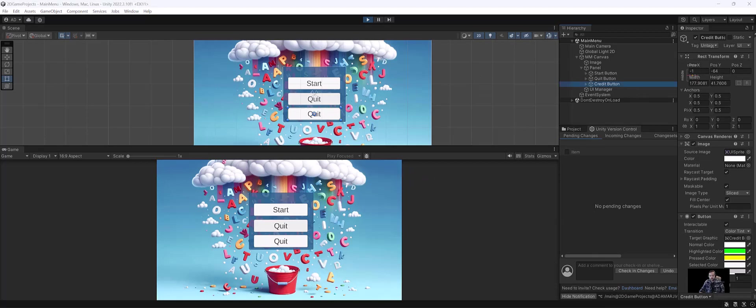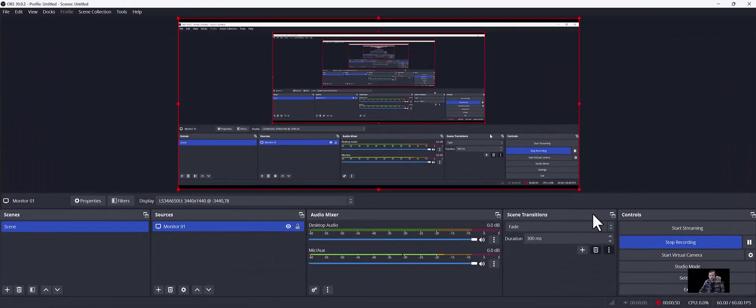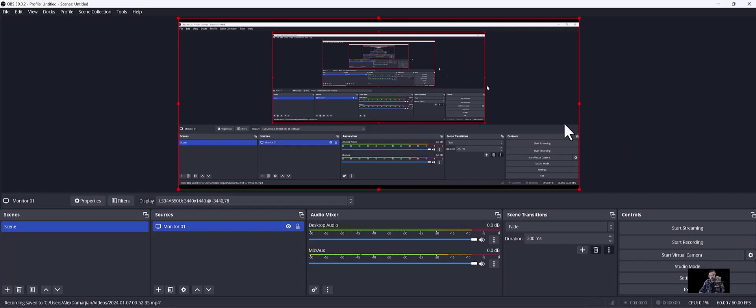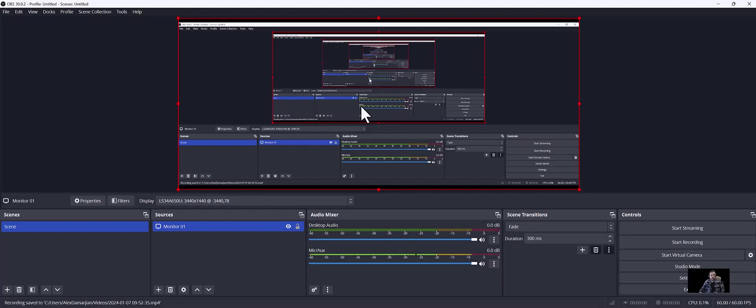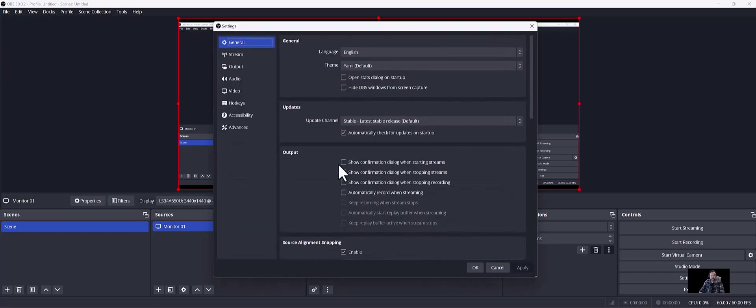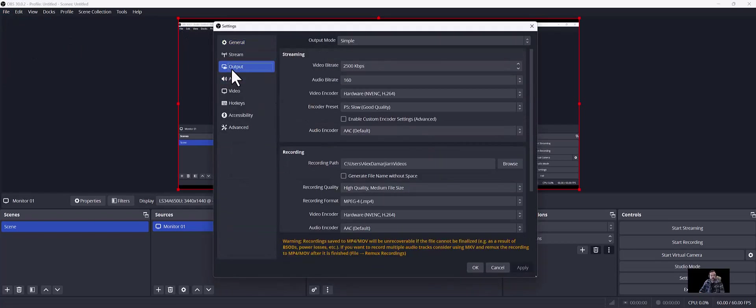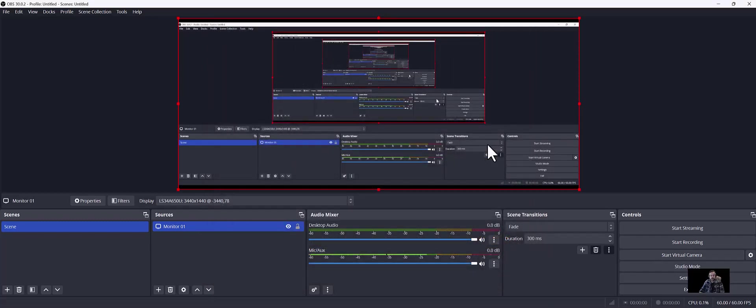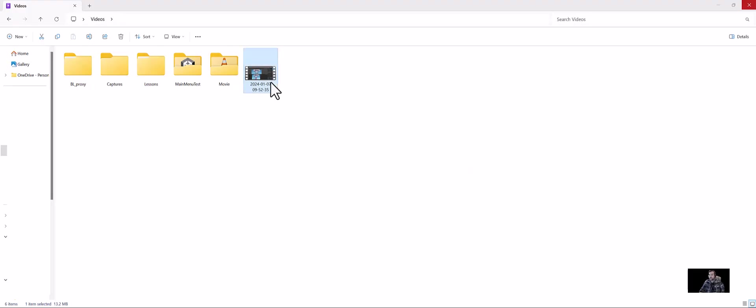So anyway, once that's done, if we go back to OBS just to show you, you can see I can pause the recording, I can also stop the recording, and the video's stopped. Now you might be like, well where is my video located? If you go back to file and then settings, let's open that up, so file settings and we go back to output, you can see it's under my name and then it's in the videos folder. So let's go back there and grab our video.